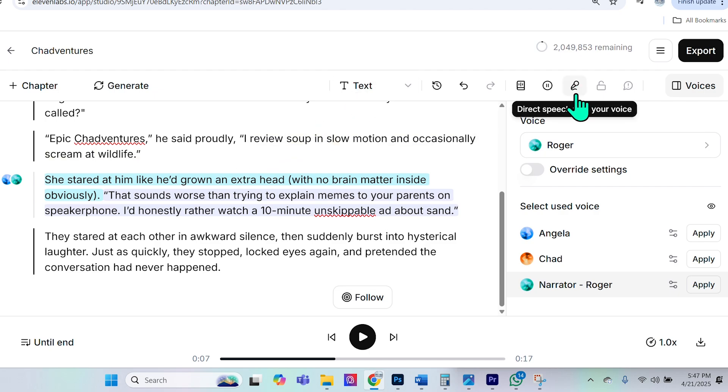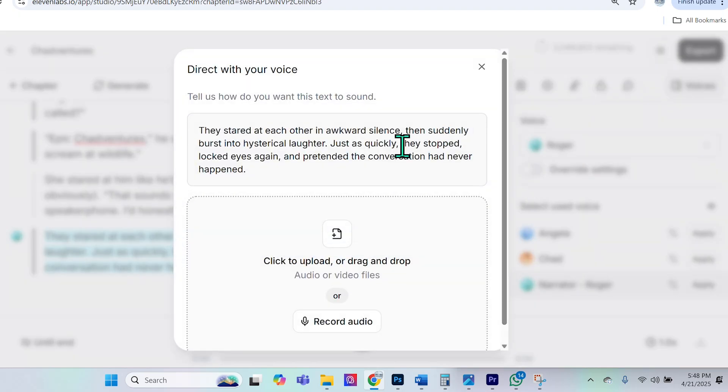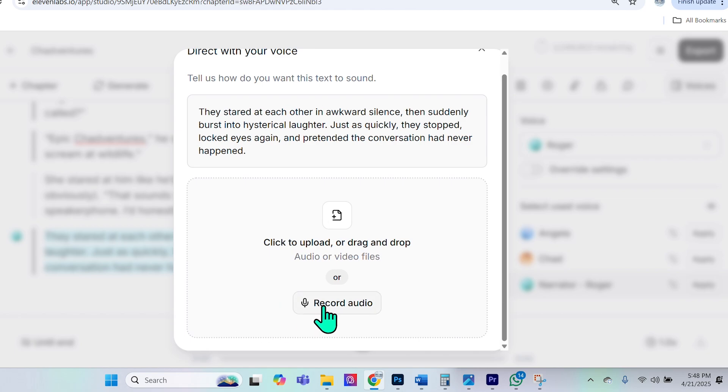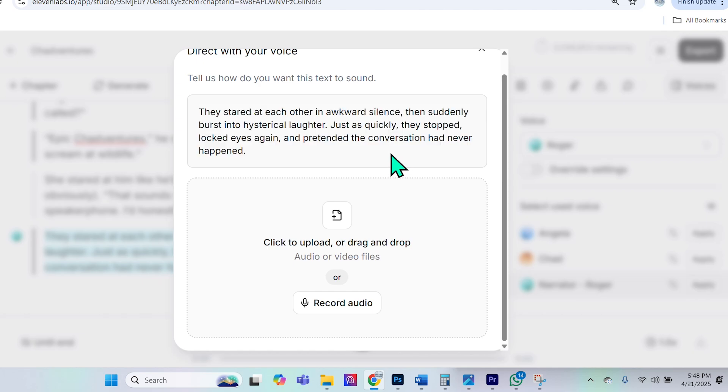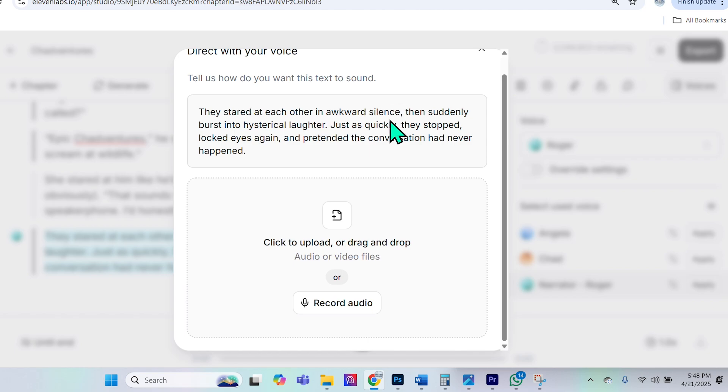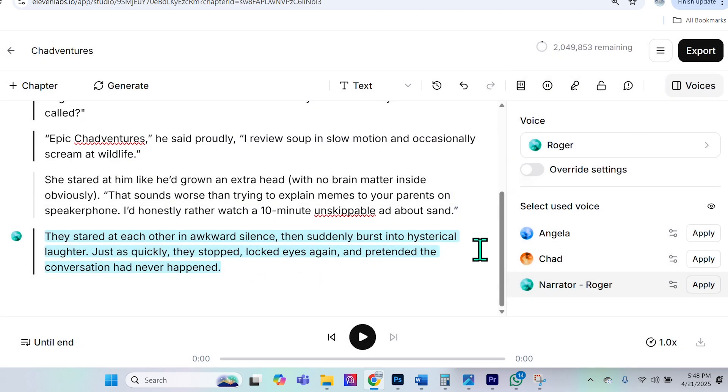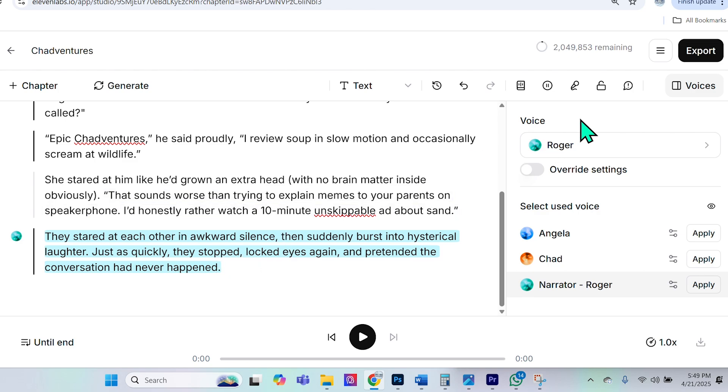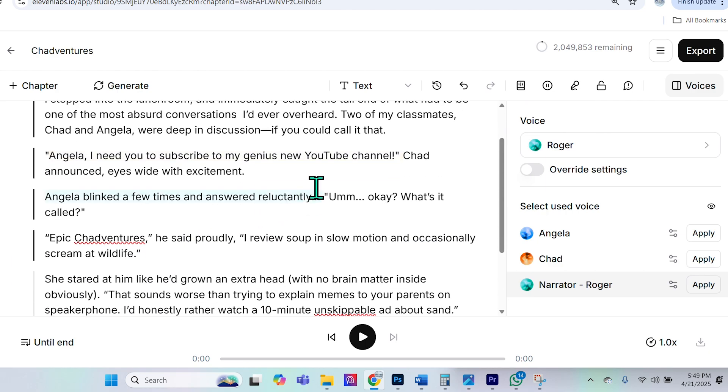Now, the other really cool thing that you can do is you can actually direct the speech with your voice. So check this out. I can select this paragraph here. I can go to the microphone option and then here, what I can do is actually select record audio. And then I could read this and place emphasis on whatever parts I feel there needs to be emphasis on. So for instance, if I was to record the audio, I could say they stared at each other in awkward silence, then suddenly burst into hysterical laughter, right? Giving it a little more feel. And then what it's actually going to do is take the narrator's voice or Roger, but it will actually follow the tone and emphasis that I created when I went ahead and recorded over it. And it's a really helpful feature. That way it doesn't need to guess. It goes ahead and creates things exactly the way you want it.